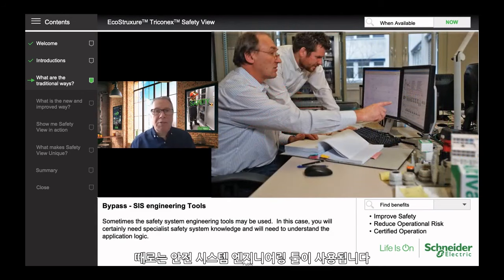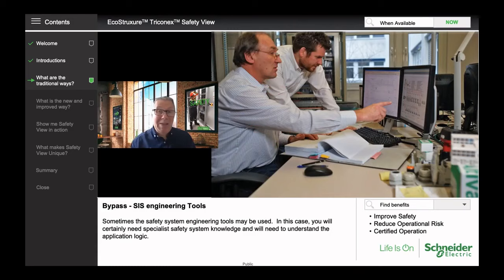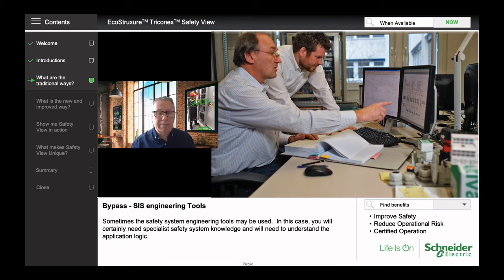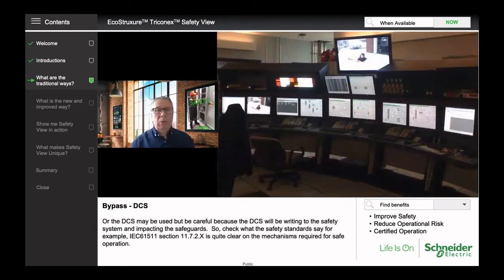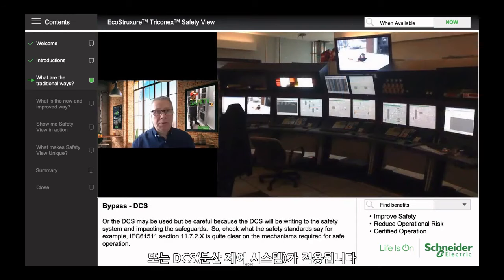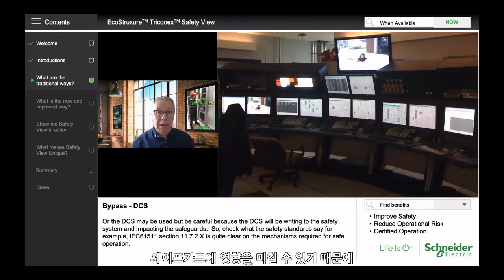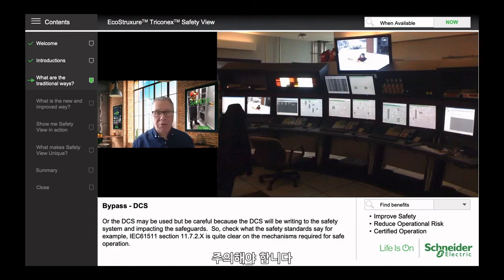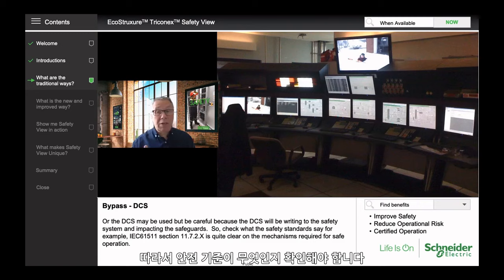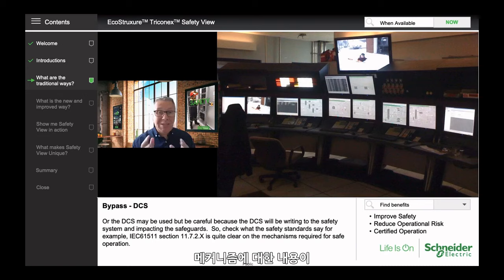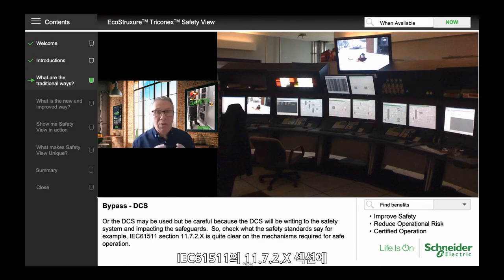Sometimes the safety system engineering tools may be used. In this case, you'll certainly need specialist safety system knowledge and you'll need to understand the application logic. Or the DCS may be used, but be careful — the DCS will be writing to the safety system and therefore impacting the safeguards. Check what the safety standards say; for example, IEC 61511 Section 11.7.2 is quite clear on the mechanisms required for safe operation.